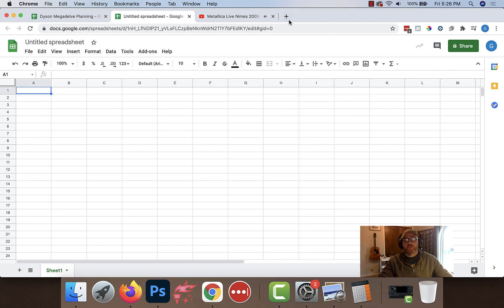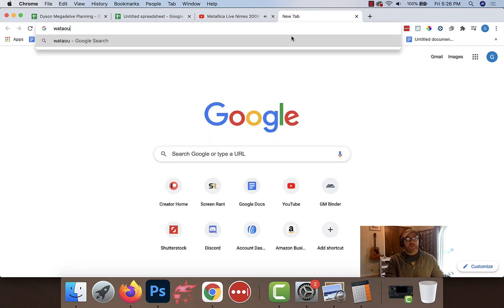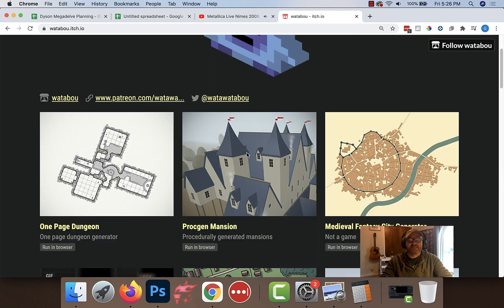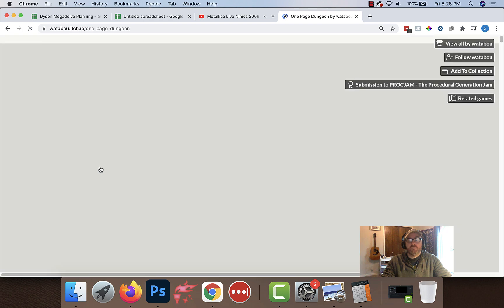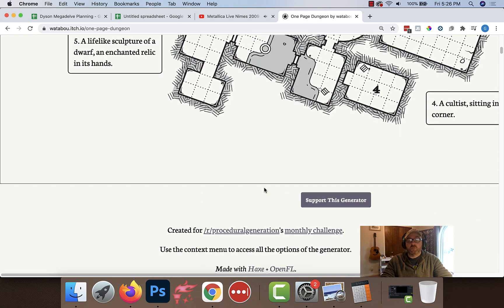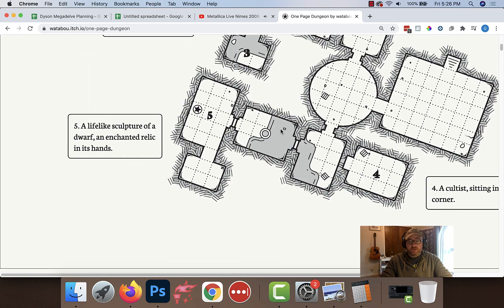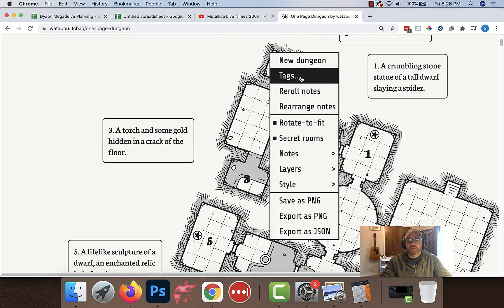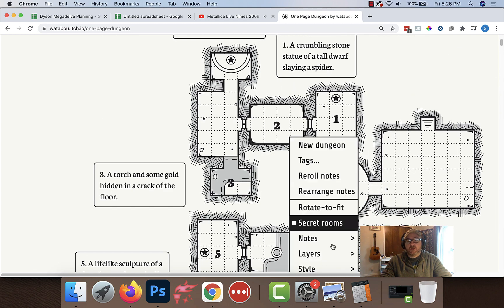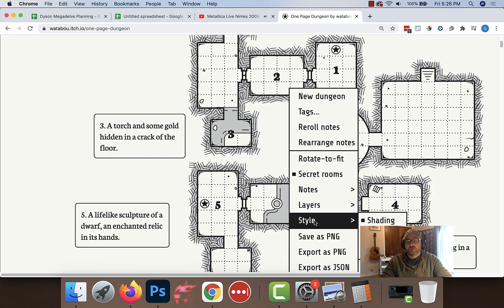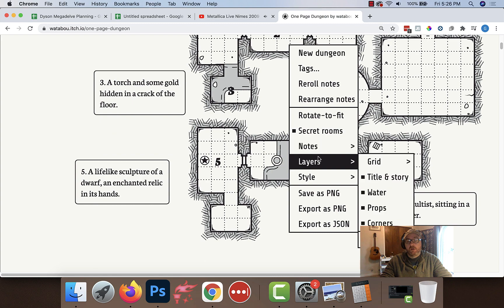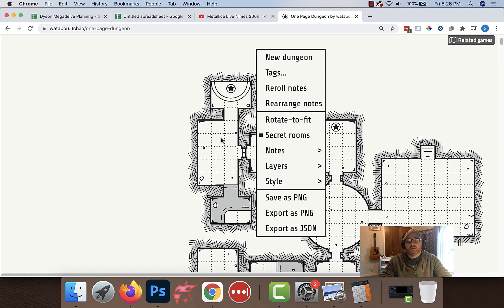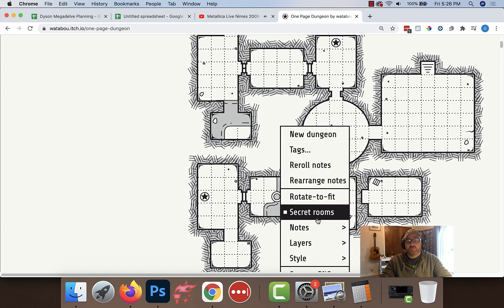So what I want to do is first get the map. I'm actually going to go to whatabout.itch.io. I'm going to go to one-page dungeon here, and it's going to create a procedurally generated dungeon for me along with the notes. I don't need all these details here, so I'm going to hit right click. I'm going to rotate to fit. I'm going to turn off the notes, and I'm going to save it.